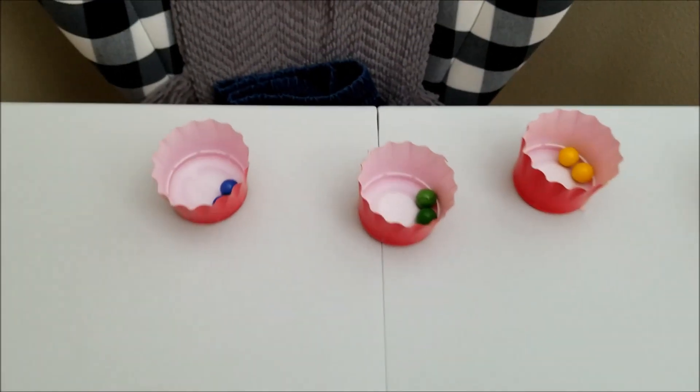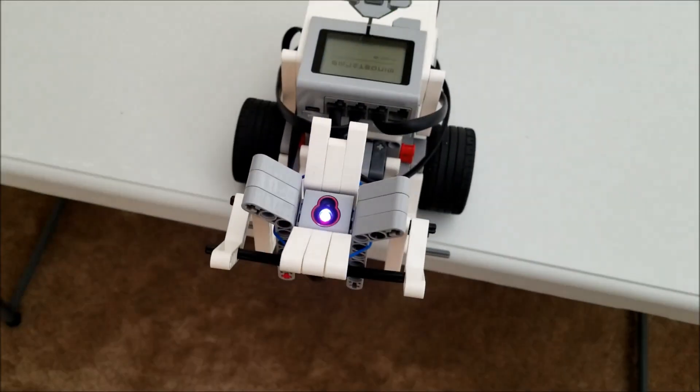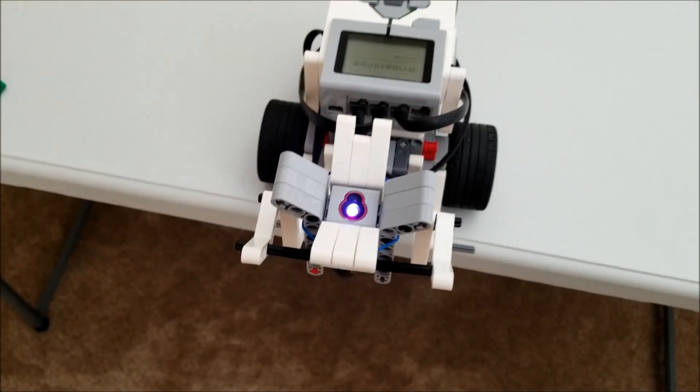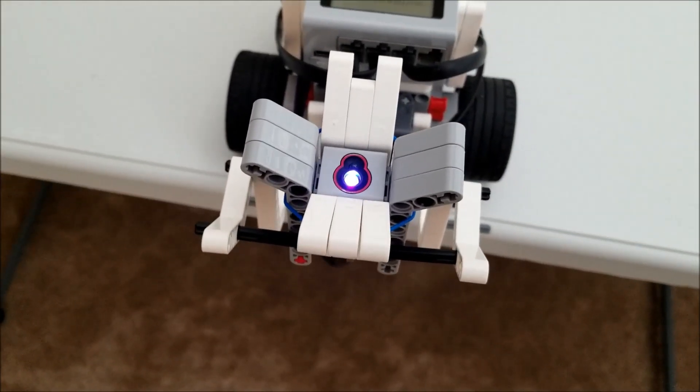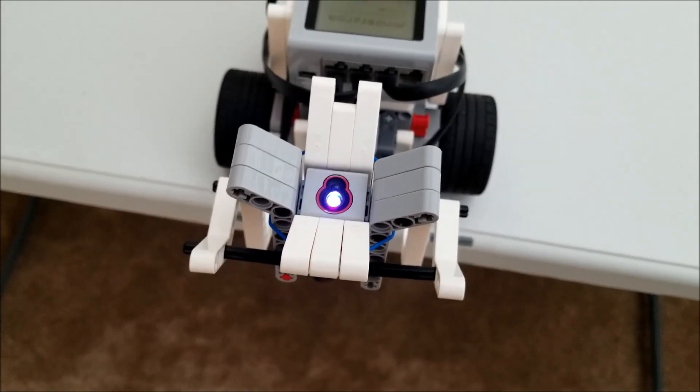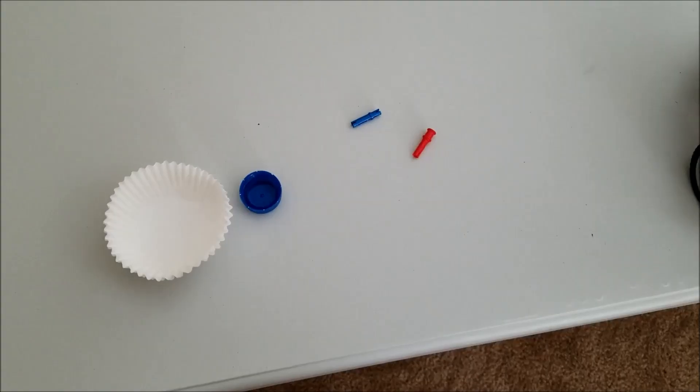So there you go, everybody. The color sorter bot here with the color sensor trap.